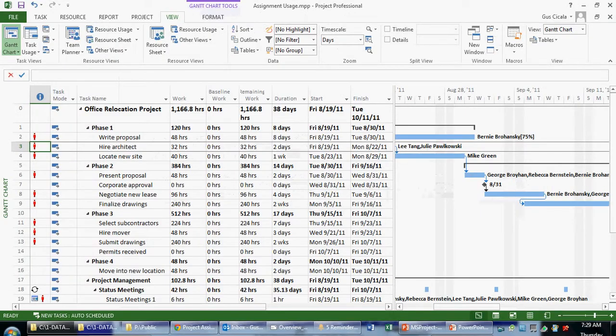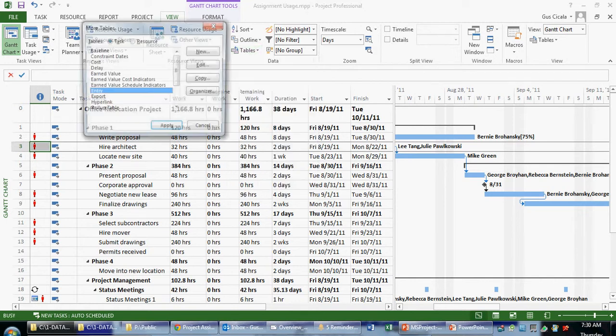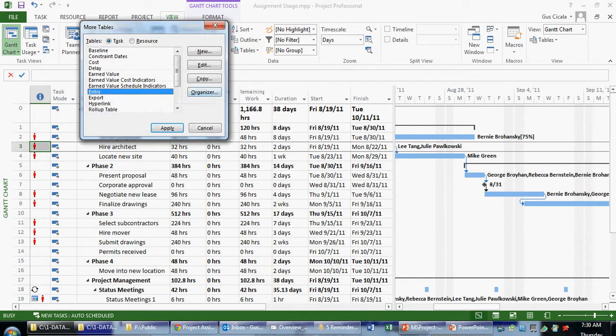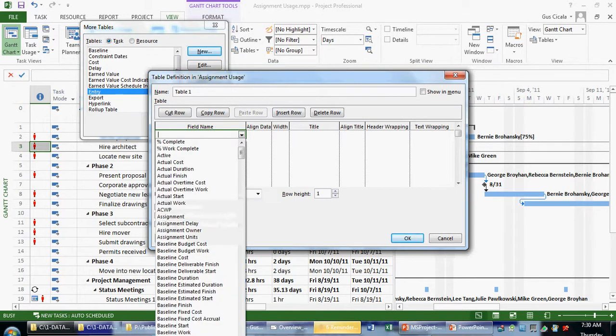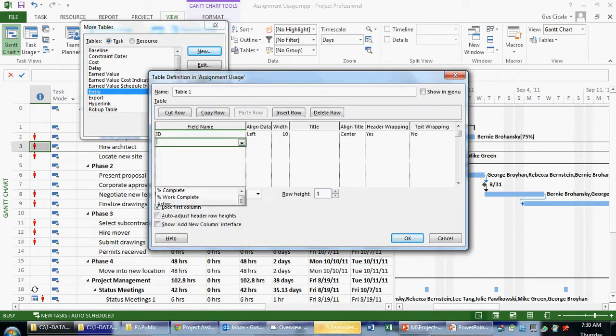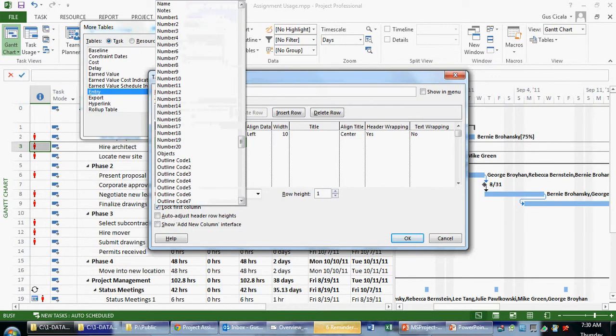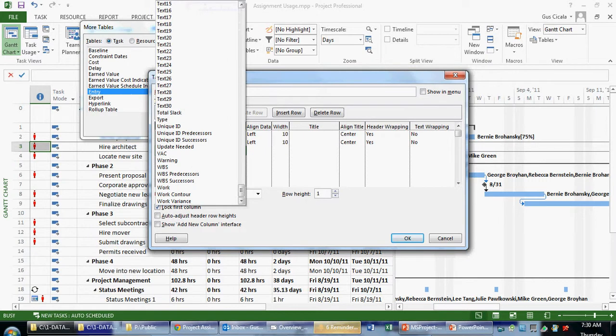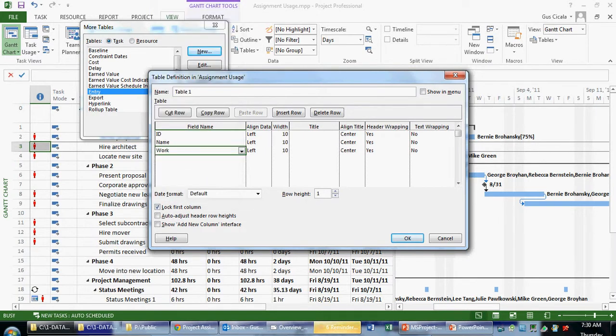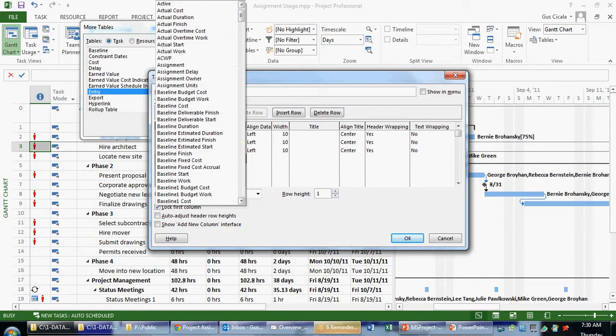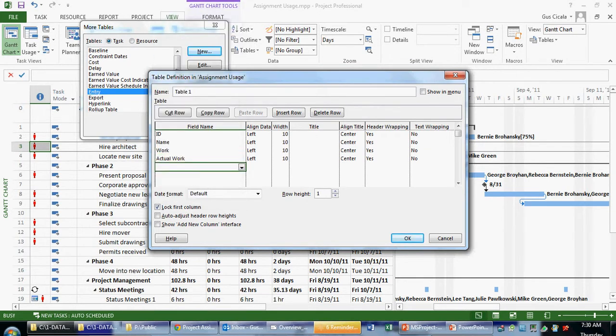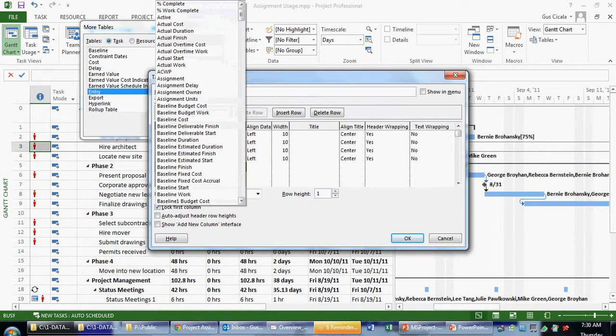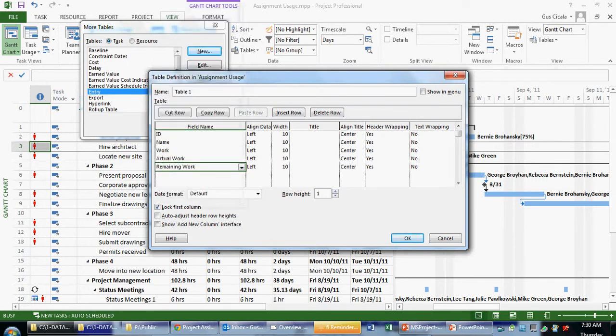So how would I do that? If I wanted to create a brand new table, I can choose Tables, More Tables. I can click New. And here, I can choose all the fields I want to choose. So I might put in the ID column, which is a common table field. I can put in name, which is what task name is actually called. I can now start to add my work field. Maybe my actual work field. I can put in my remaining work field.